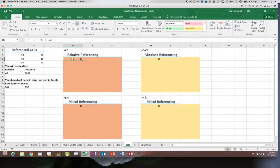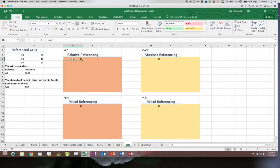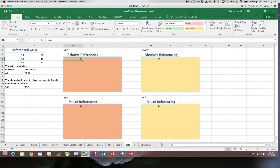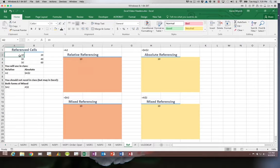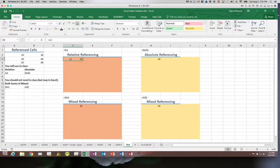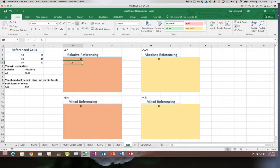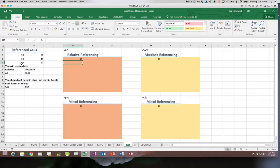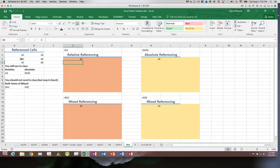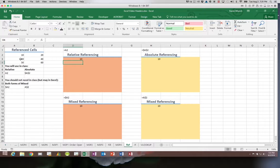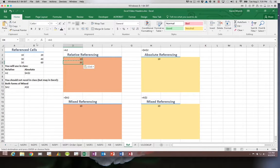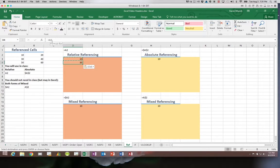In the first formula we have referenced cell A2. Excel says that cell is one, two, three columns over and one row up. If I copy that formula to the cell below, it will go to the same relative location: one, two, three columns over, one row up, and now it will reference A3. Let's try that. We say copy and paste and now it is referencing A3.